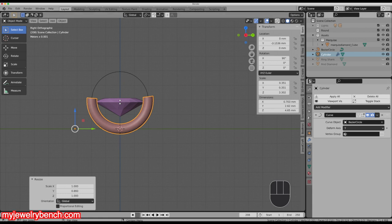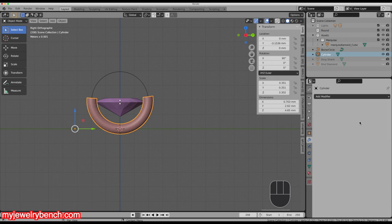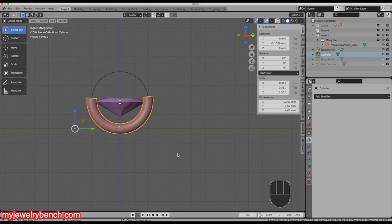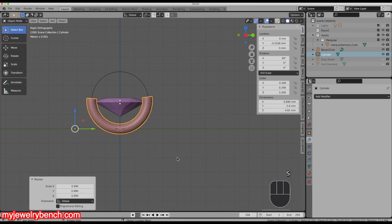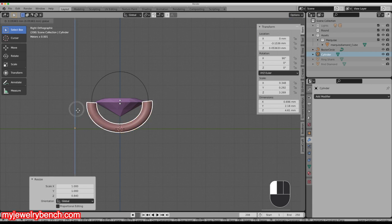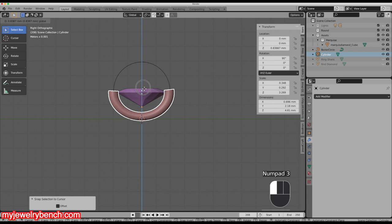That looks pretty good. Now I'm going to apply that curve modifier — come to the little drop-down arrow and hit Apply. In Blender 2.83 there is an apply button too. Now this cylinder for the head is no longer part of the curve. I can make that a little bit smaller, then hit S, Z to bring the bottom in, and bring it up to the culet on our diamond.